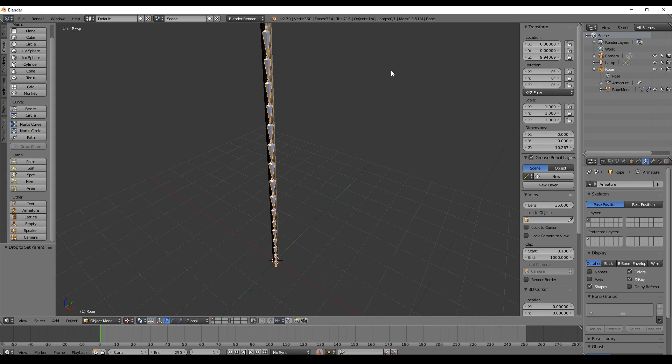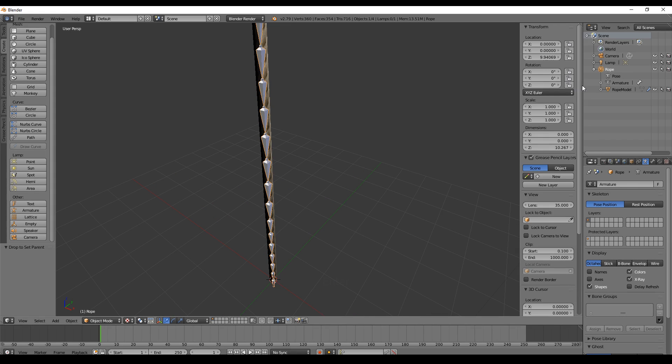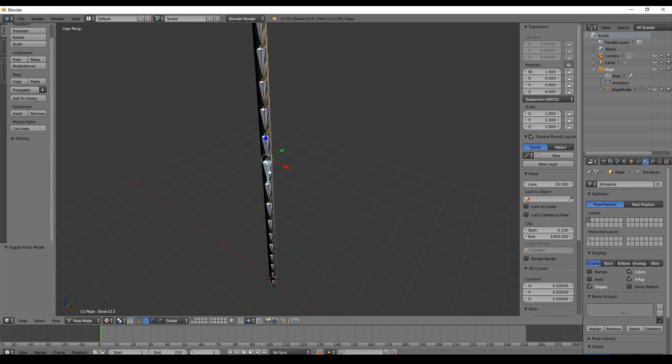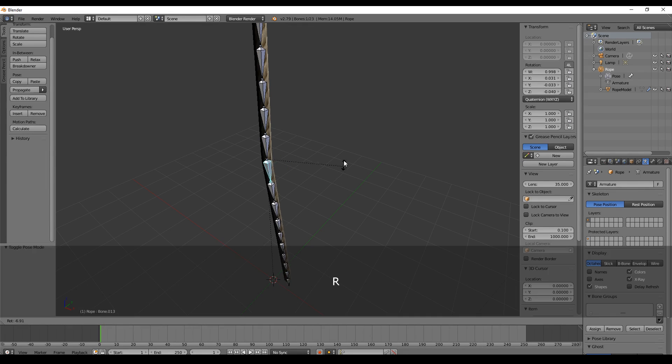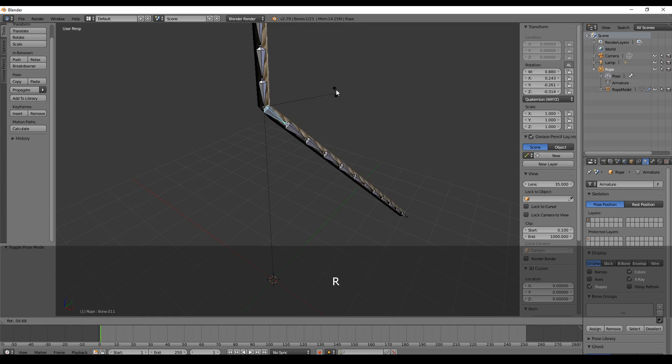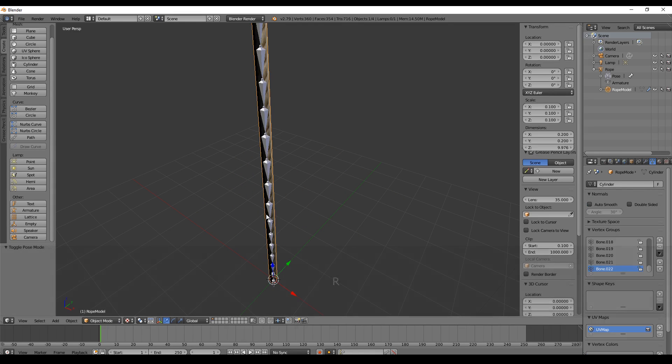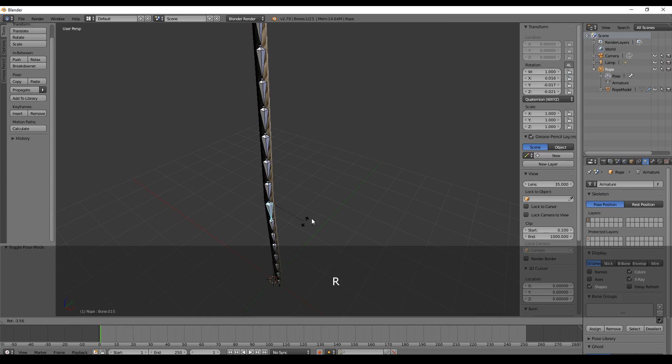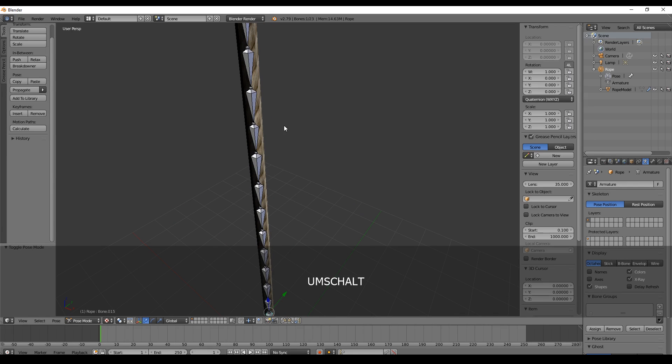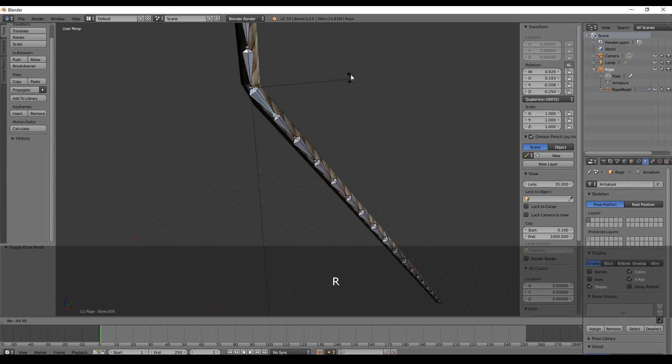This is all what we need to do. So what we can do now is we can switch to Pose mode and try if everything is working. For me, everything seems fine. I can now use any of the bones to deform my rope.